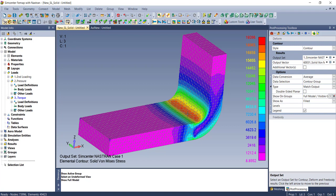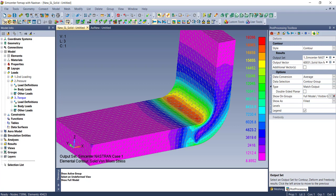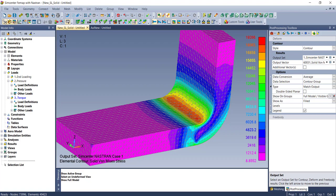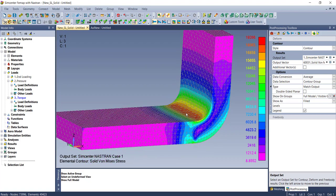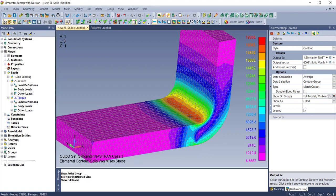It requires you to pick the stress classification line, which is the line along which you'll calculate linearized membrane stress and bending stress. It's critical that you understand the code check and what you're doing here. I'll show you how we implement it in FEMAP.